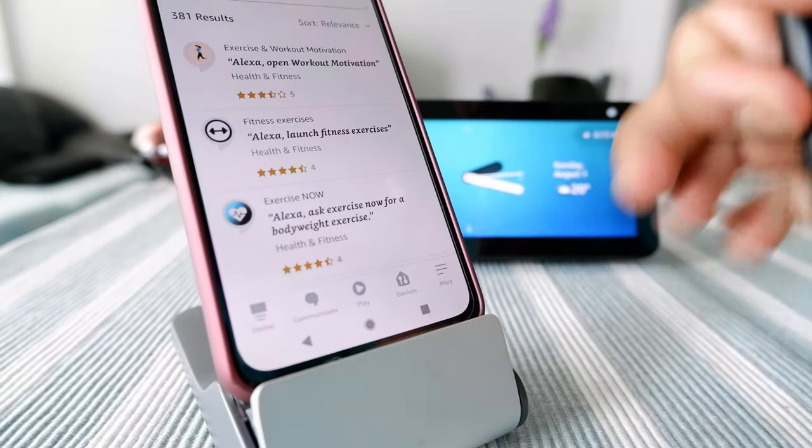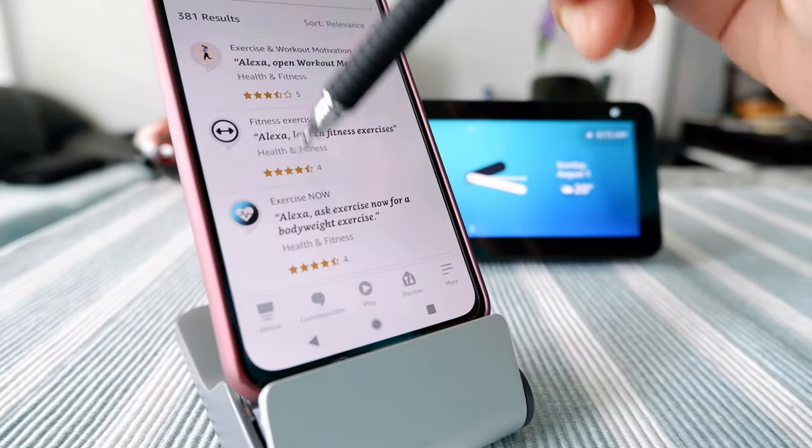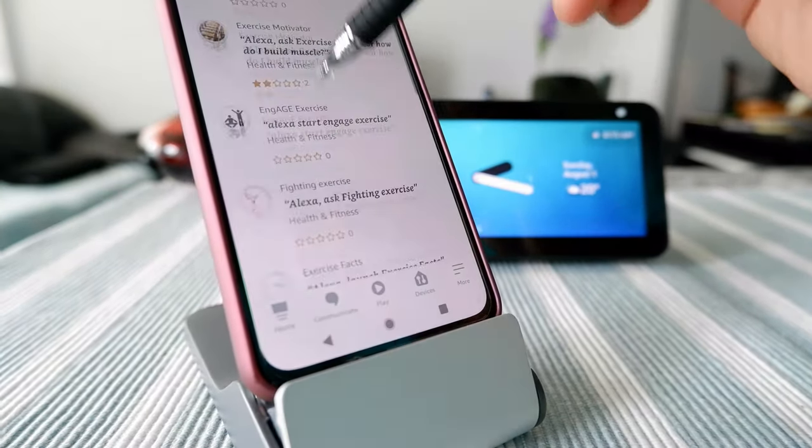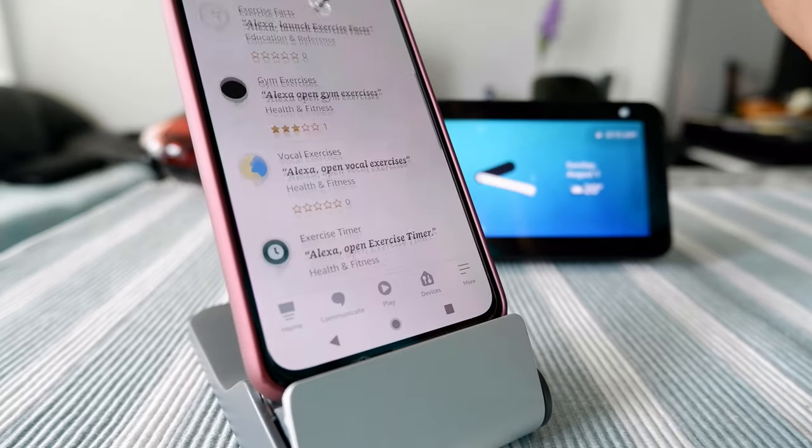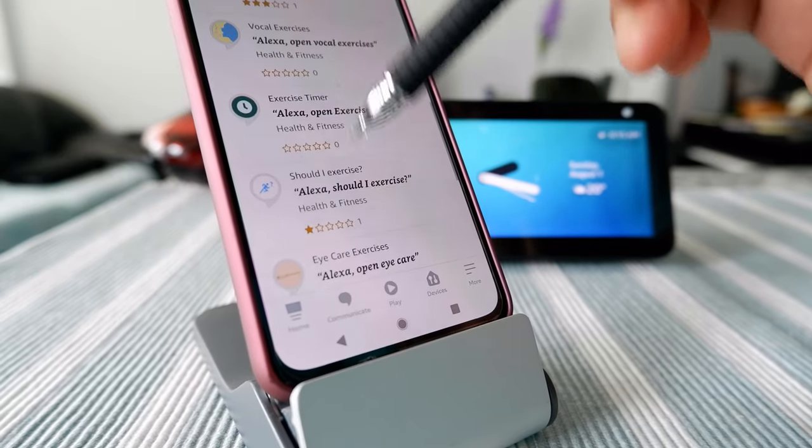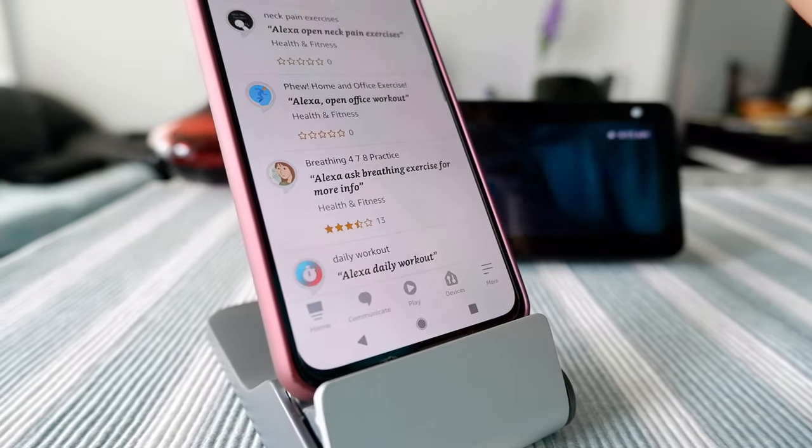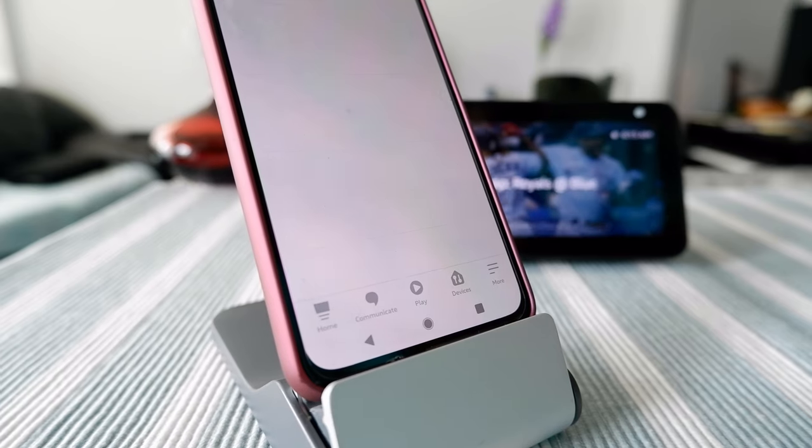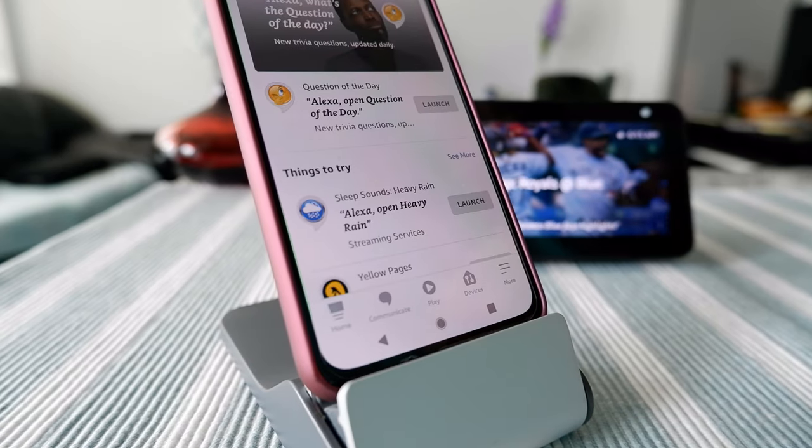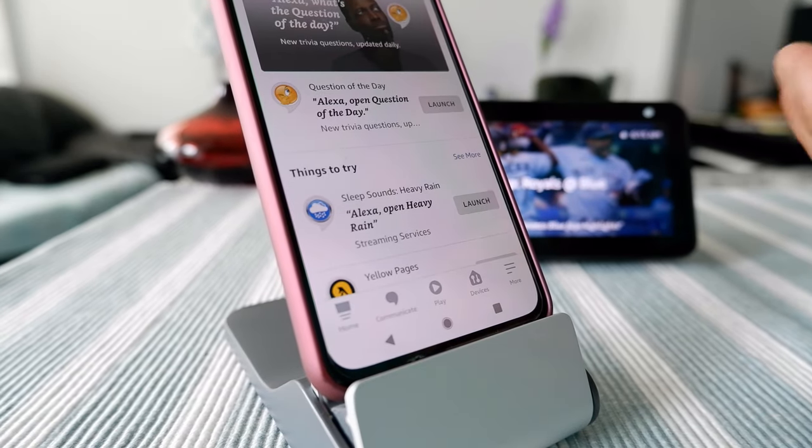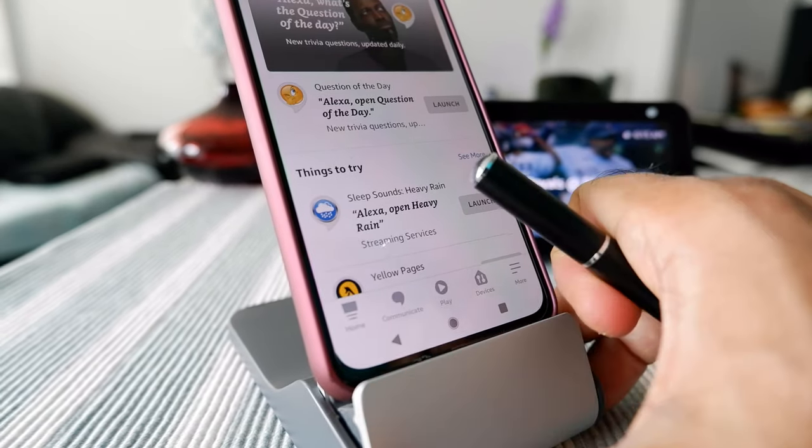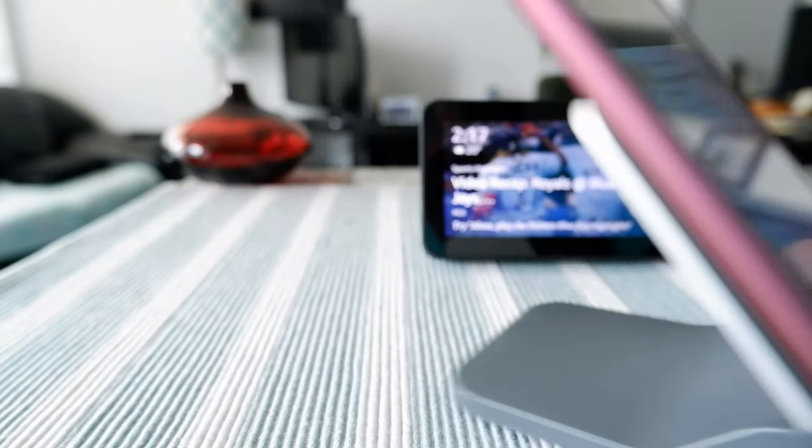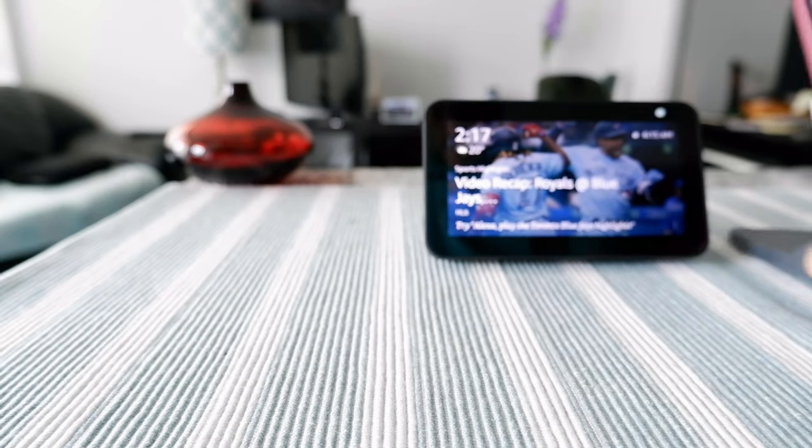Here you're going to see a bunch of workout options, and you just choose or select your workout. That's one way of doing it. Once you know which workout you want, you can just ask Alexa to open that workout for the next time, and then Alexa will do it.